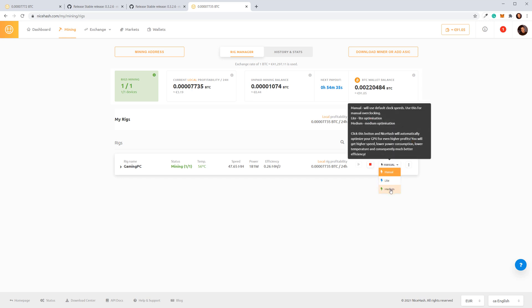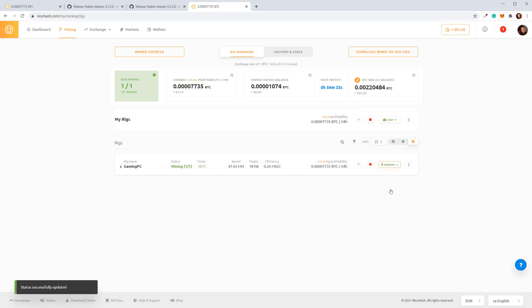I will select Medium optimization. NiceHash QuickMiner will find optimal settings for your GPU. You don't have to do anything.